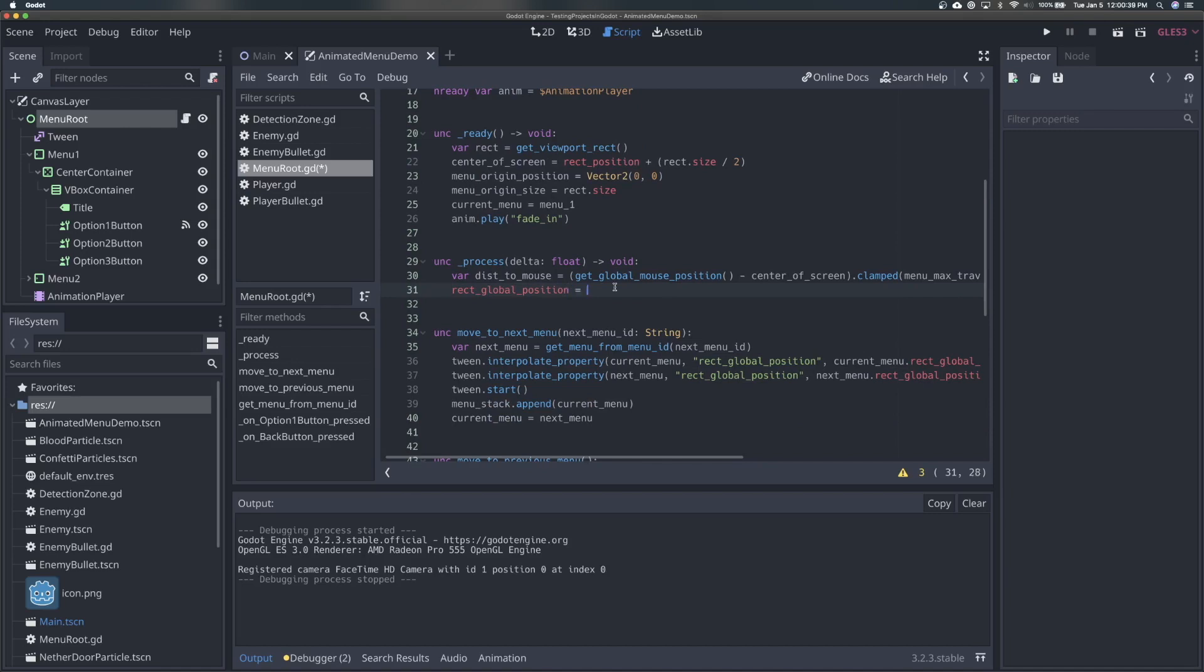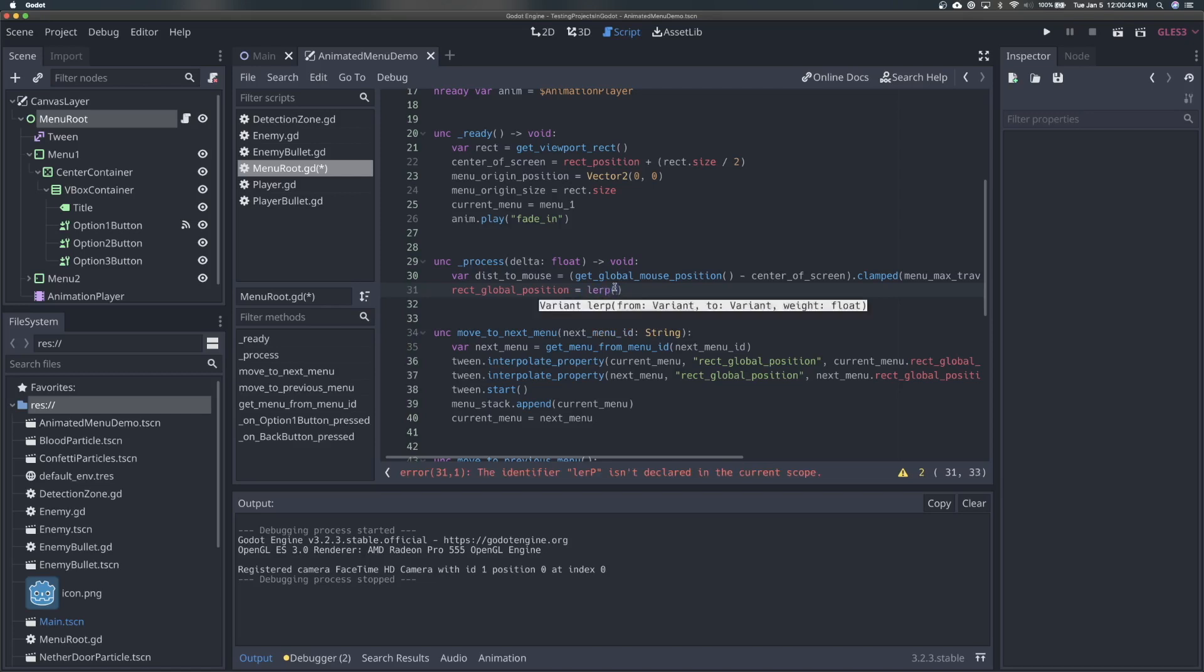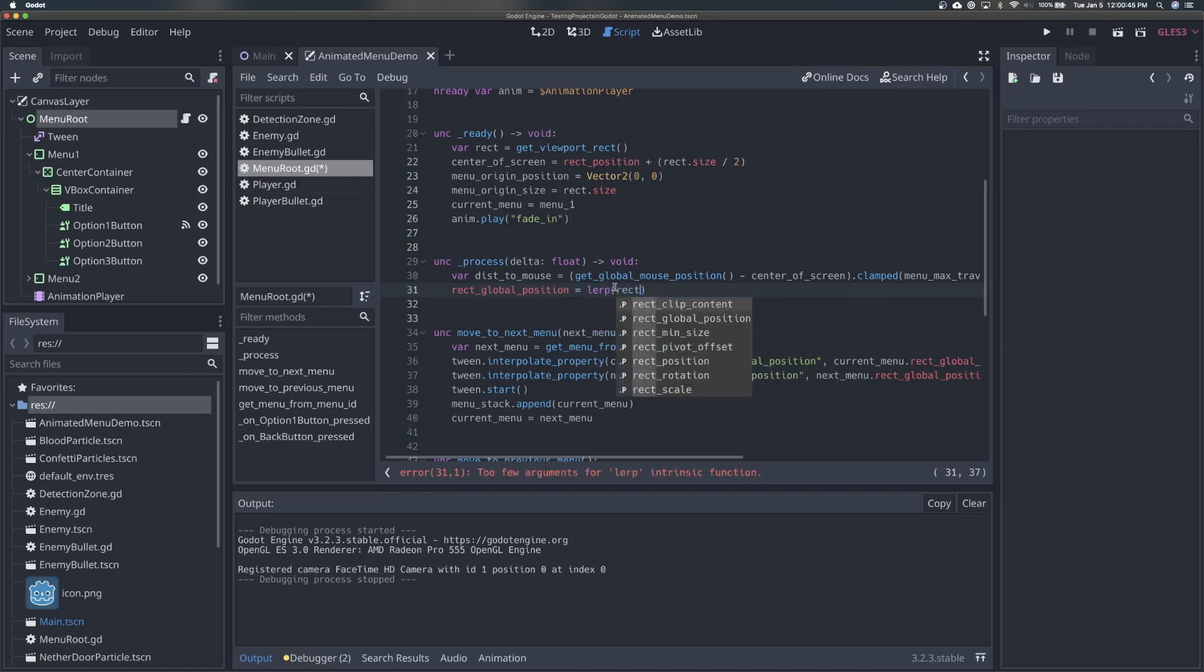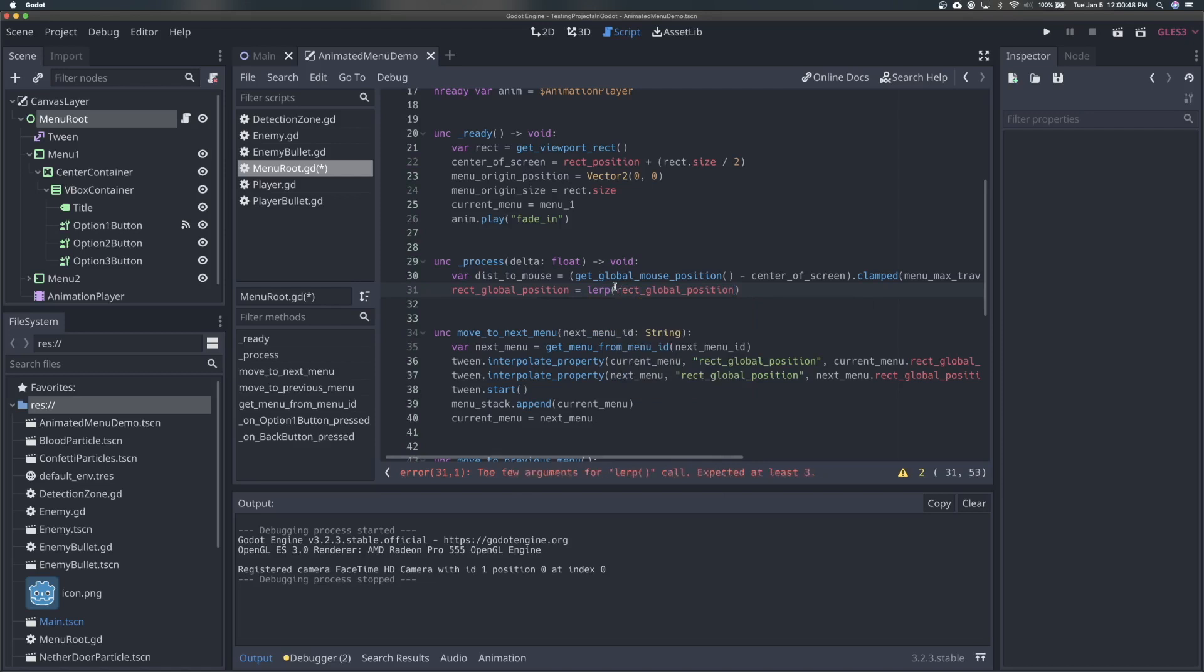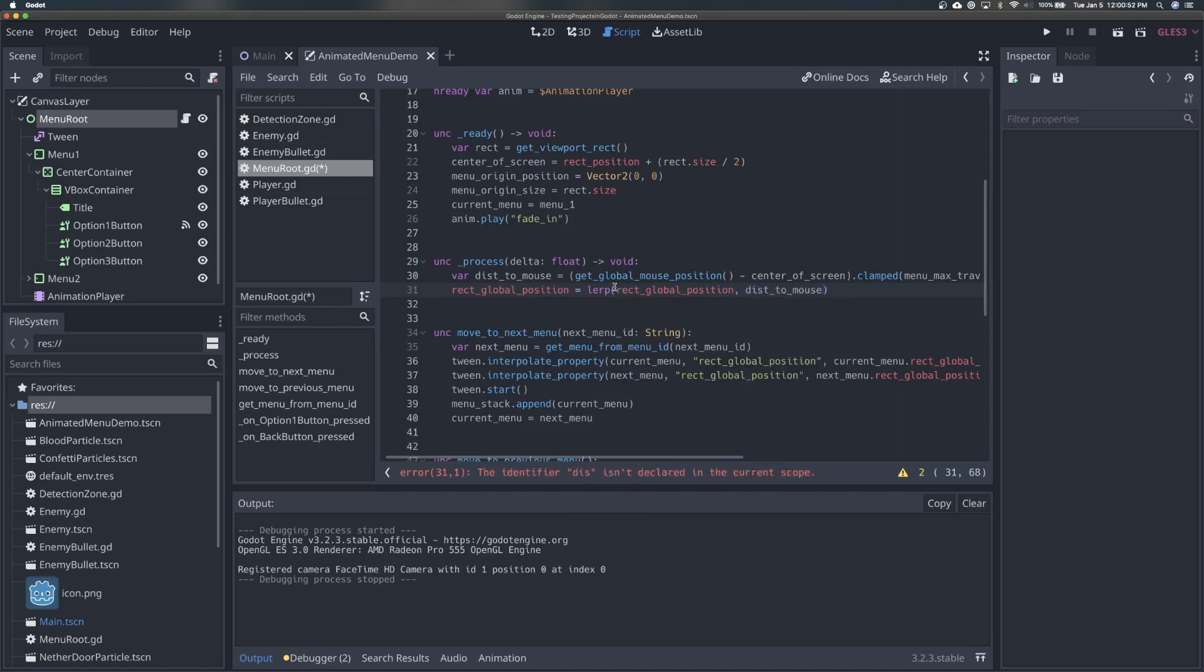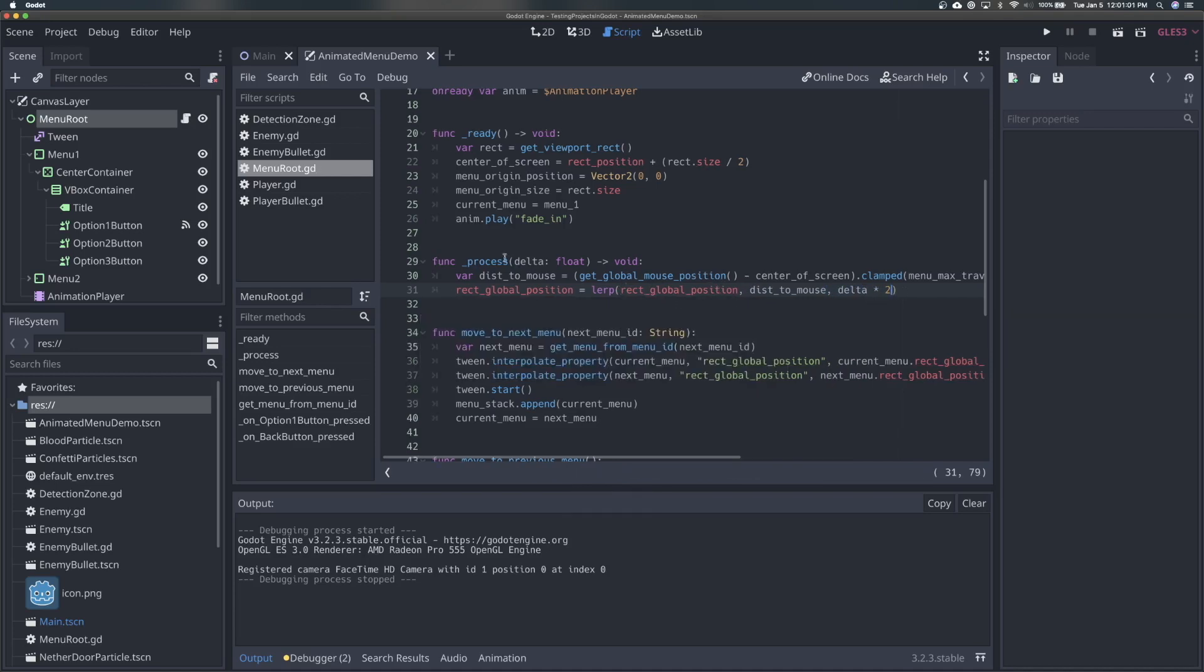Because we want it to smoothly follow and not just instantly move around, we're going to say rect global position. So linearly interpolate from wherever it currently is to the distance to the mouse. So this is going to be an addition on top of its position. And we're going to do delta times two, and you can adjust this. We're just trying to tie this to how fast our game is running. So if your FPS jumps, it won't move around more quickly. That's why we're tying it to delta.